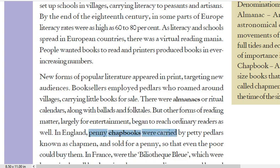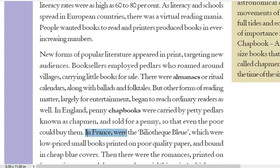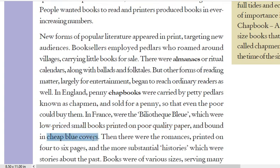In England, penny chapbooks were carried by petty peddlers known as chapmen. These were small pocket-sized books sold for a penny, a small amount of money. In France, there was the bibliothèque bleue — low-priced small books printed on poor quality paper and bound in cheap blue covers.